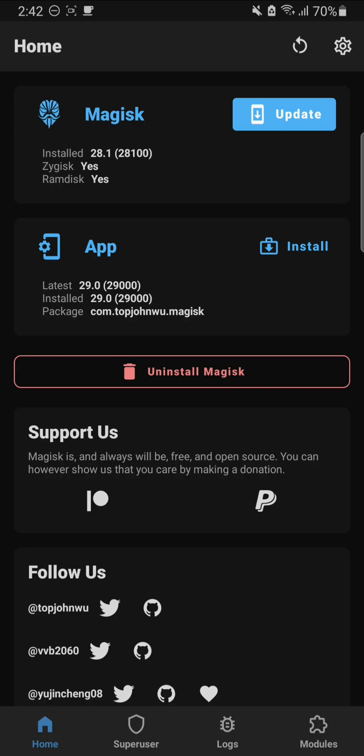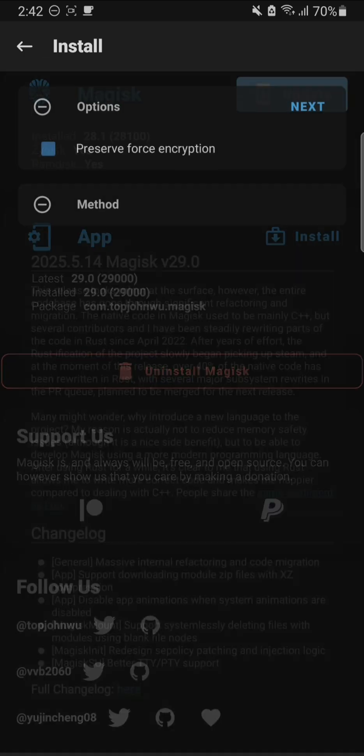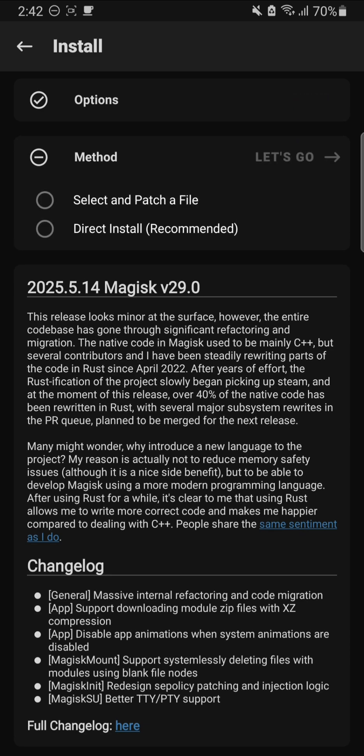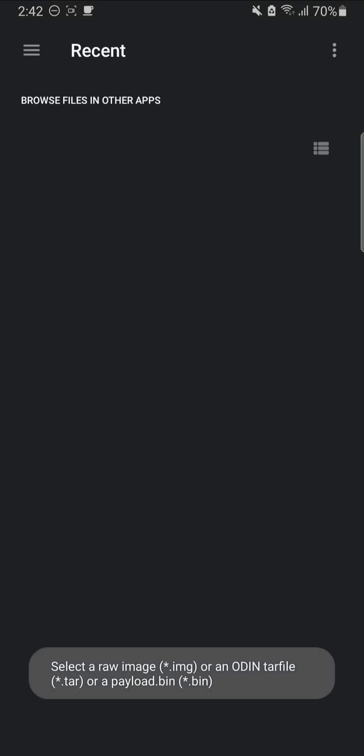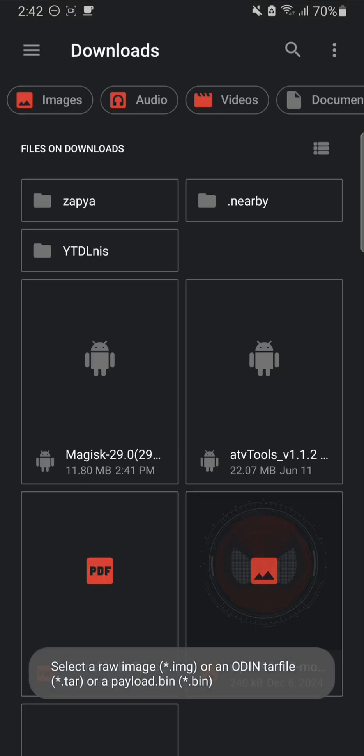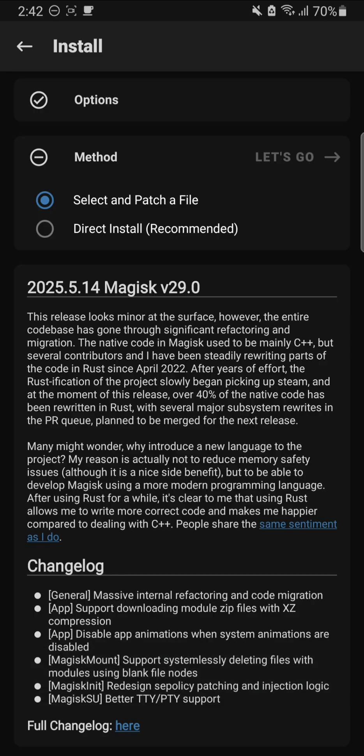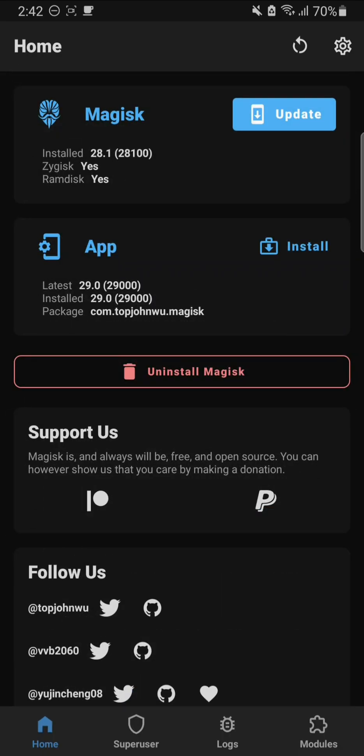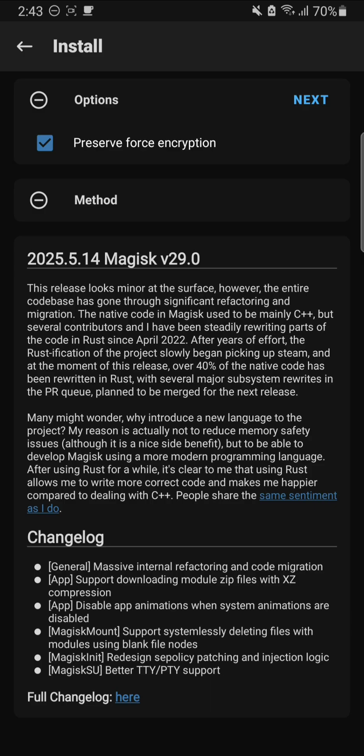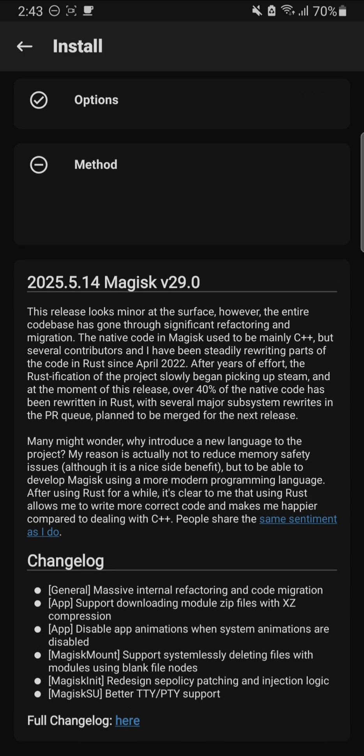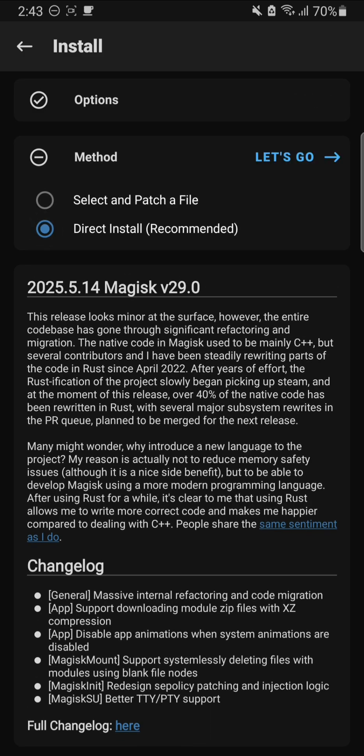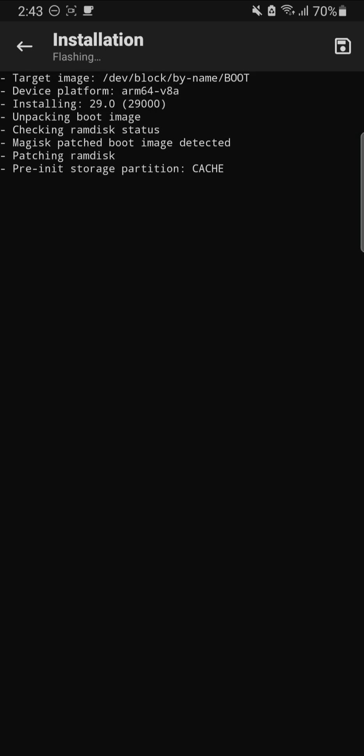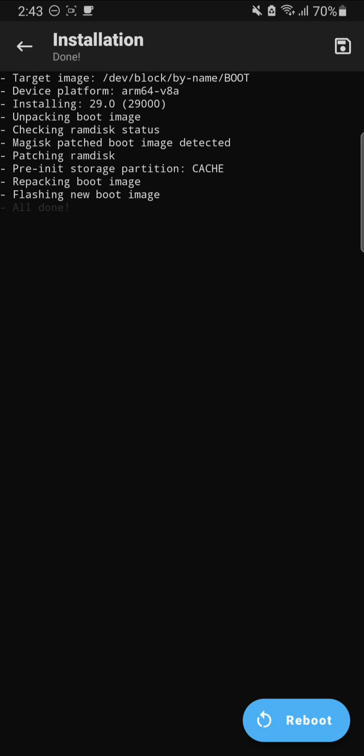After you have updated the app, you will be given the option to update Magisk as well. Click on update and hit next. If you're installing for the first time, you have to go with select and patch a file. But as you know, we already have Magisk installed. As you can see right from here, we can just hit on update next, and direct install will be the way to go. Now let's hit on let's go. This will start flashing the installation file, updating the already installed Magisk. Now I'm just going to reboot my device.